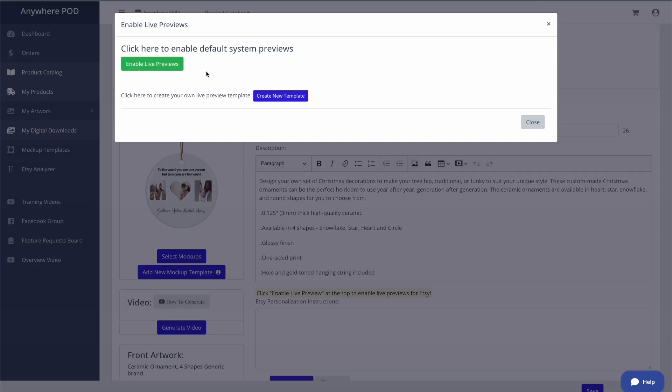And in fact, we only recommend it if you are doing something more than just text. If all you have is text on your design, we still recommend having the customer put that text in the personalization field directly inside of Etsy. You can still show a live preview and have it be optional for the customer if you wish. But where this really comes into play is when you're doing file uploads, or image collection, clip art type designs.